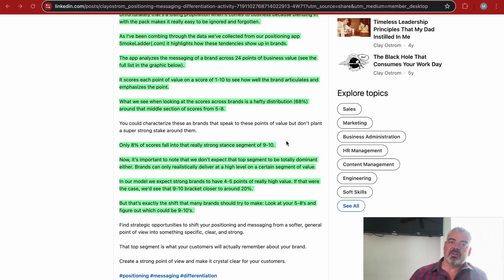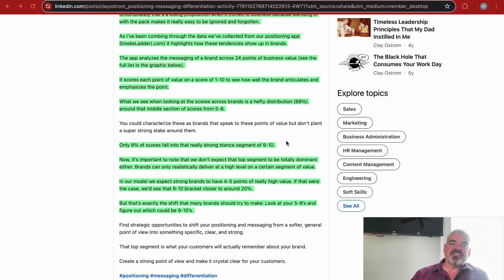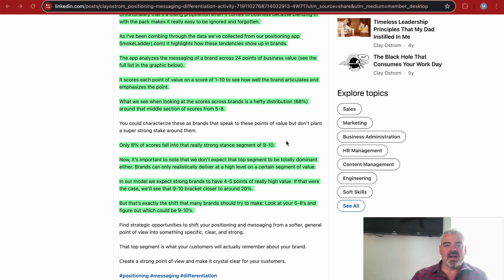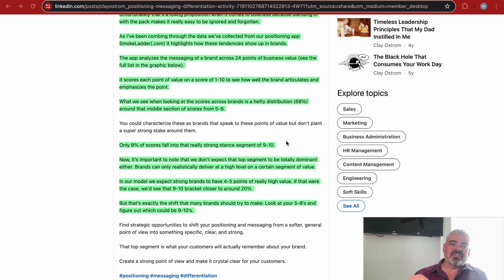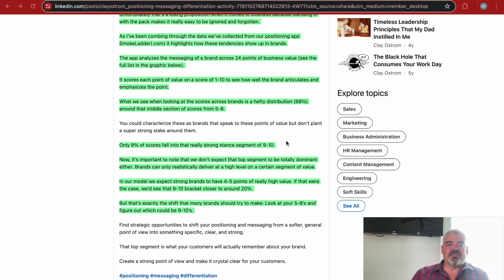There has to be something that you stand for, that your company stands for. This ties back to an earlier video I did on making enemies. When I say making enemies, I'm not talking about who's your competitor—I'm talking about things that your brand and company stand against. The example I used was Salesforce back in the day.